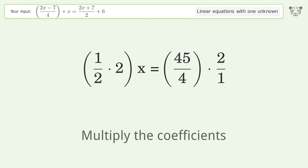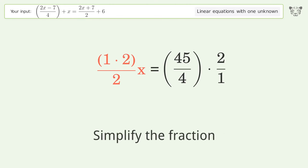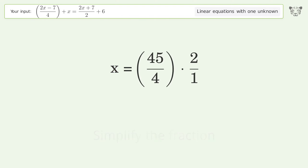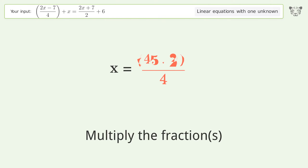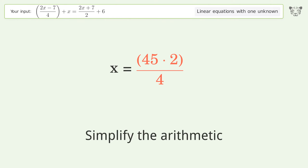Multiply the coefficients. Simplify the fraction. Simplify the fraction. Multiply the fractions. Simplify the arithmetic.